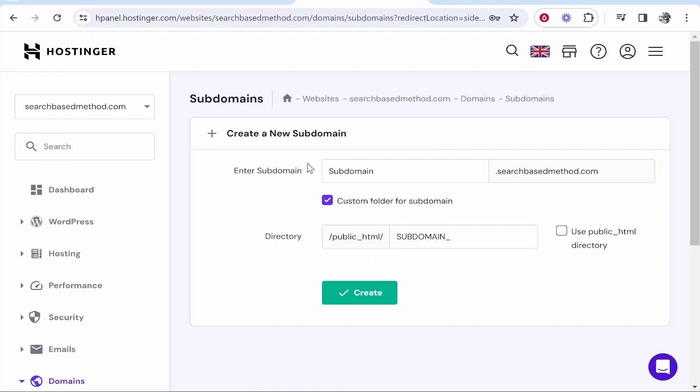If you're editing in this folder, you know it's your subdomain. If you're editing in the main folder, you know it's your main website.